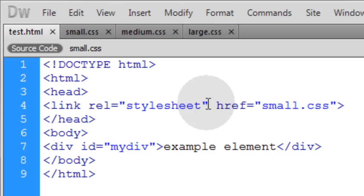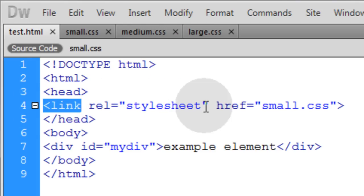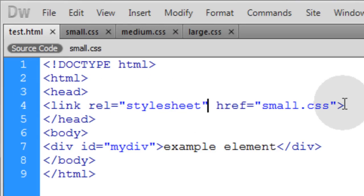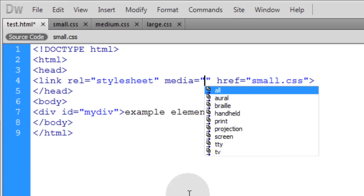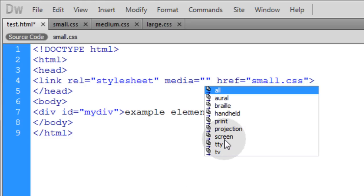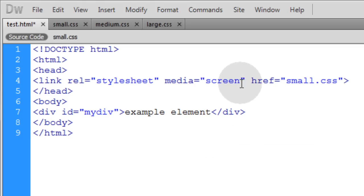To make this link element a bit more dynamic, we can add the media attribute. You can see all the different media types you can choose between — there are some new ones, and I think 'aural' was deprecated in CSS2, and they added '3D glasses' and 'embossed'. But the most common ones you'll see are 'print' and 'screen', and we're going to use 'screen'. If you leave it like that, everything will still work as it does now.